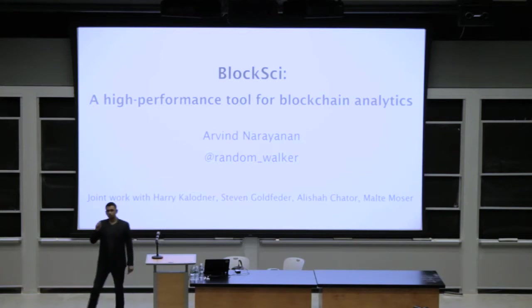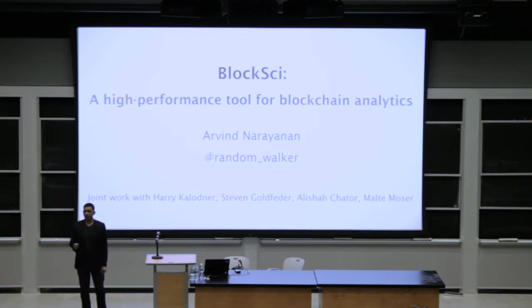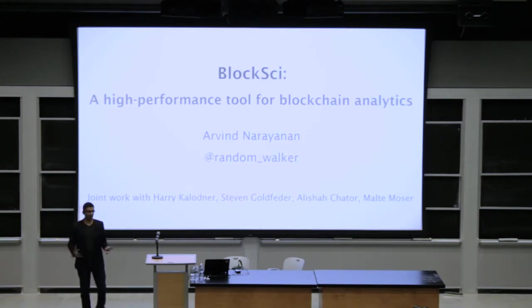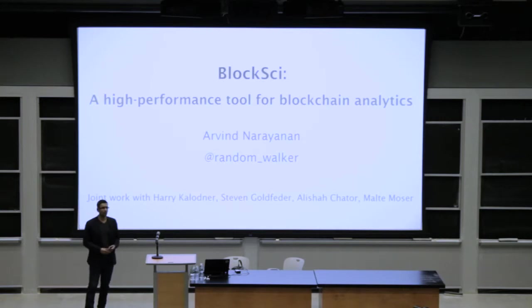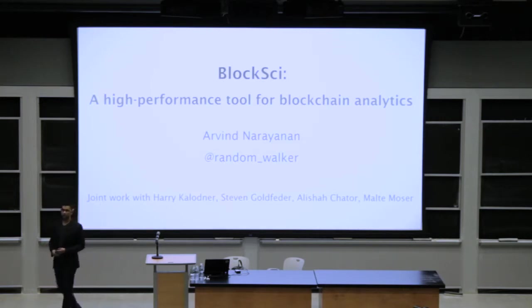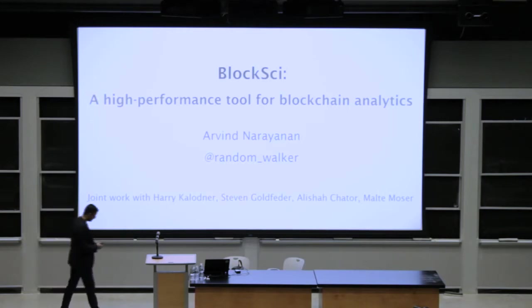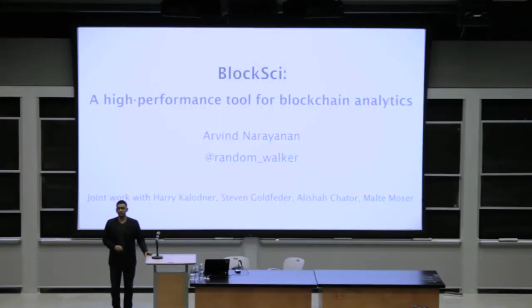Before I say a word about BlockSci, I want to take a minute to try and convince you that blockchain analysis is cool and interesting, and that you need to be doing it — whether you're a cryptocurrency developer, somebody with crypto assets, or a student. There is something in it for all of you.